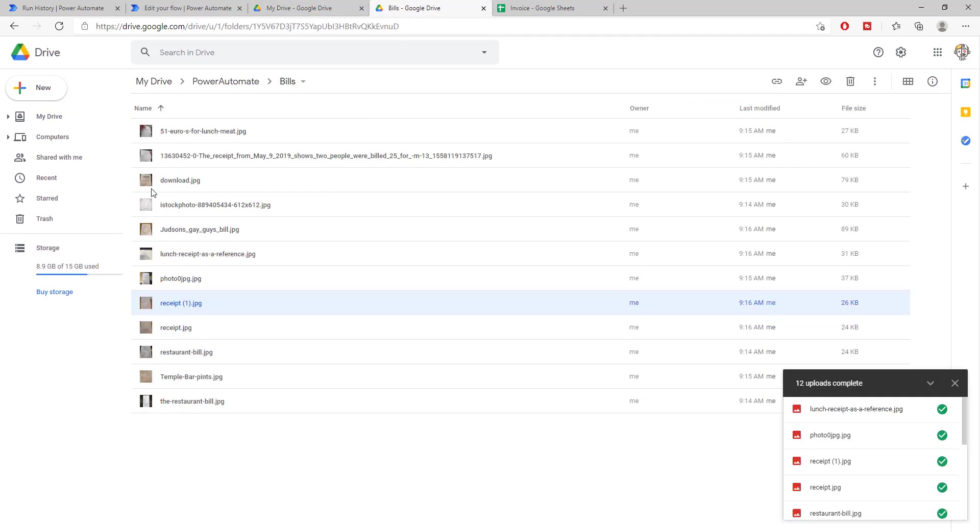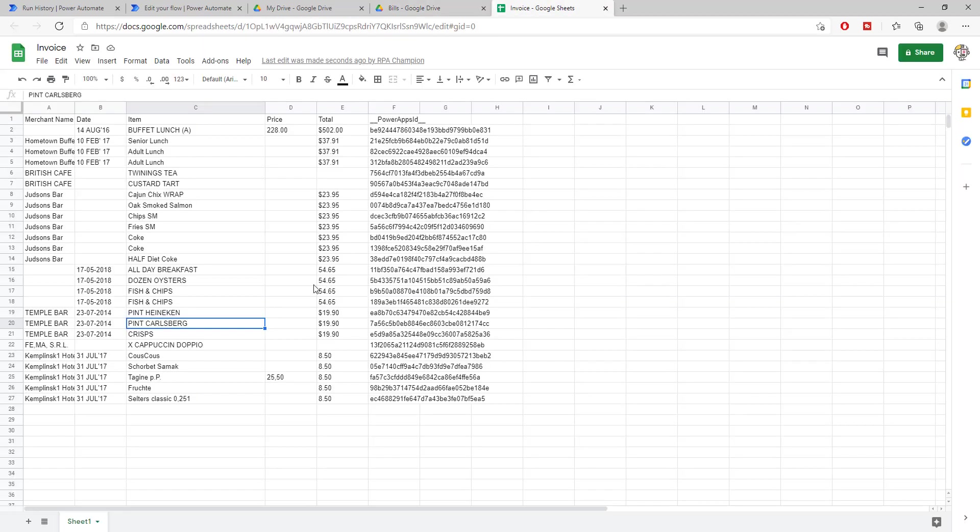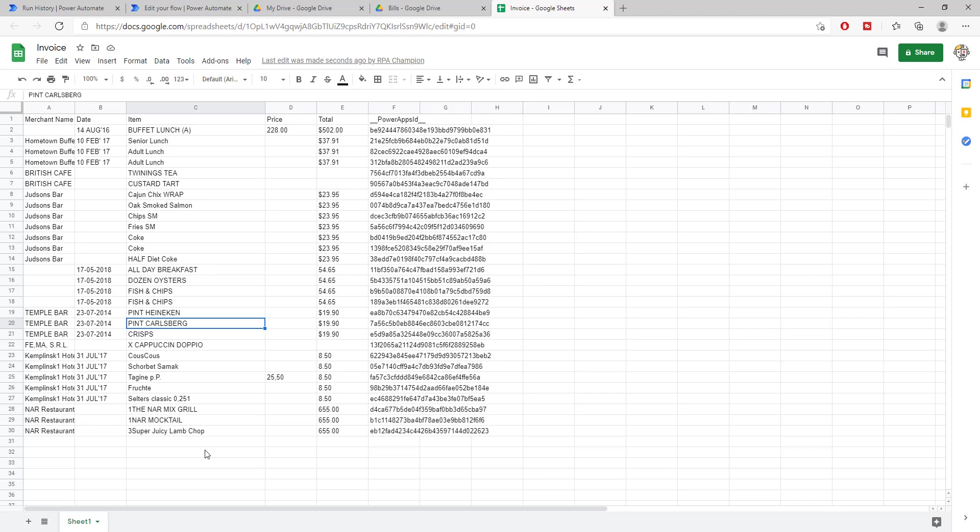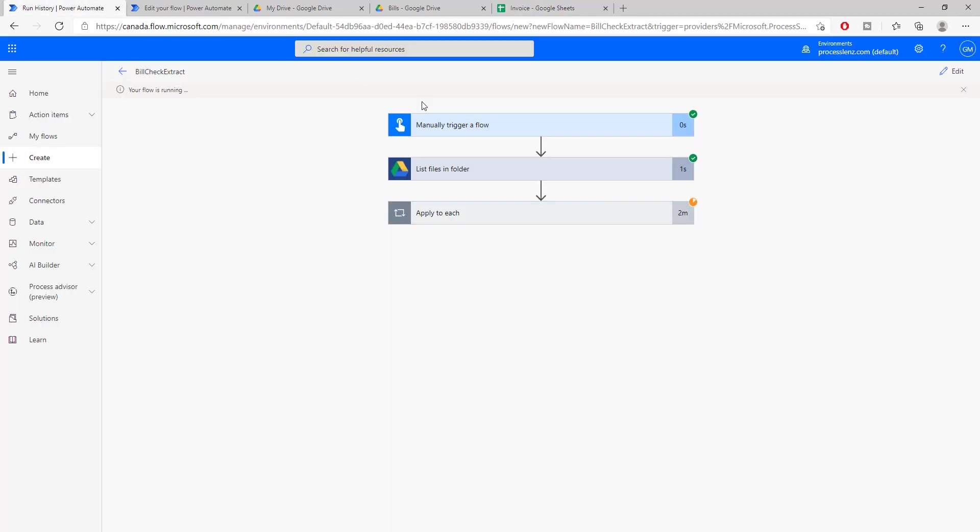So we can extract the total from almost every single invoice, we can extract the item from every single invoice, the merchant name from the majority of the invoices and also the date the invoice was created. So just in a matter of few seconds, in a matter of few seconds, we have analyzed dozens of different invoices. One, two, three, four, five, six, seven, eight, nine, ten, eleven, twelve, twelve different invoices with many different items on the invoices and have saved us a lot of time instead of doing this manually.